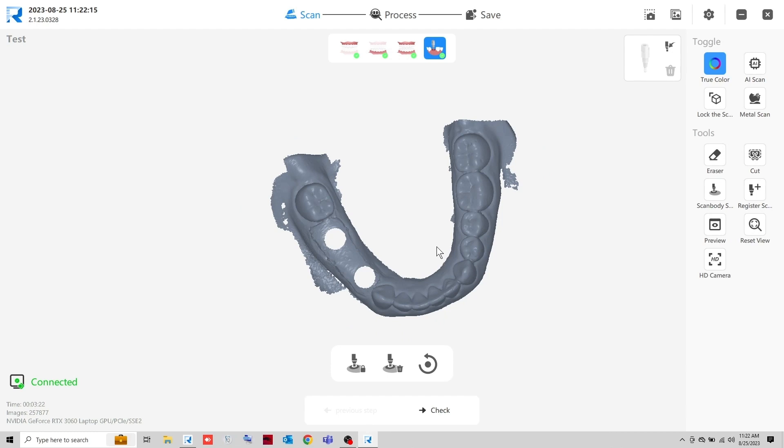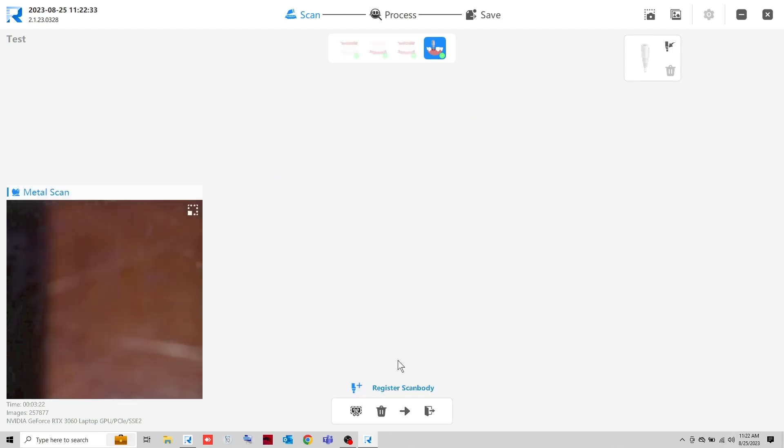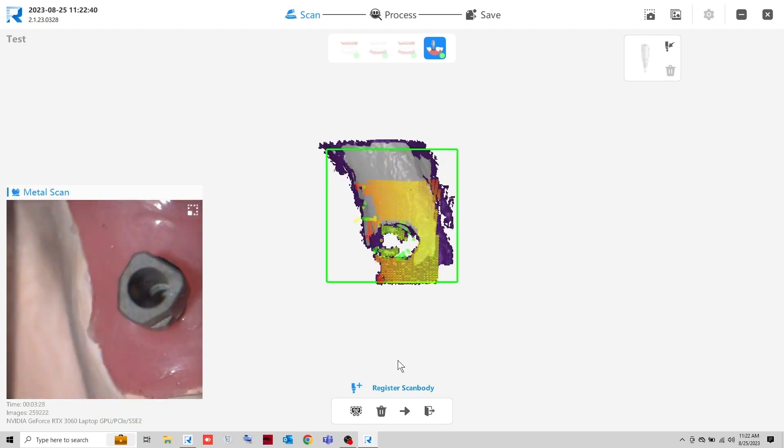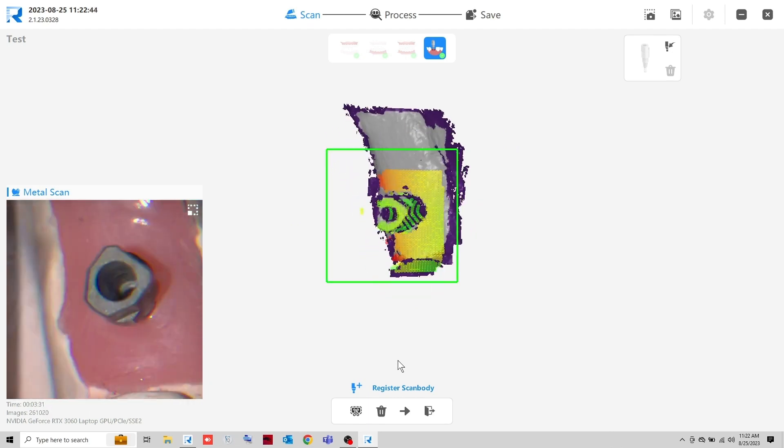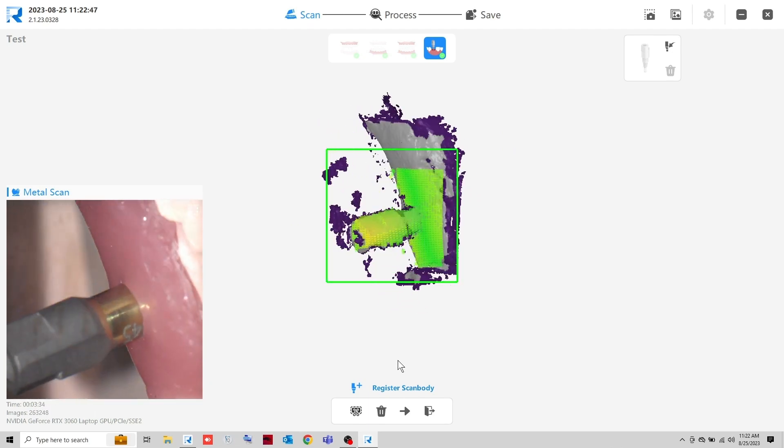If you don't have the scan body file in your computer, register the scan body file first by clicking the Register ScanBody button.